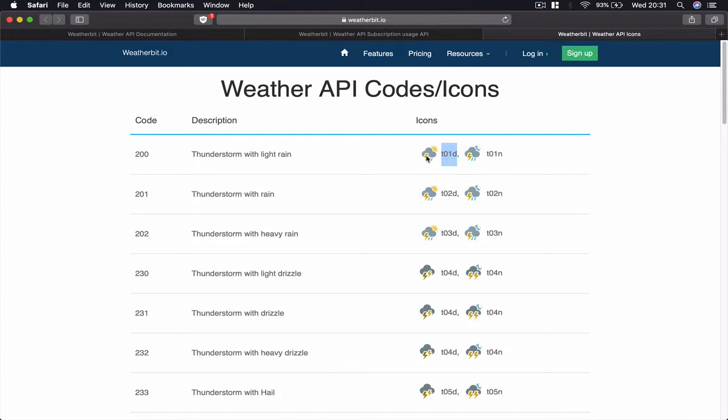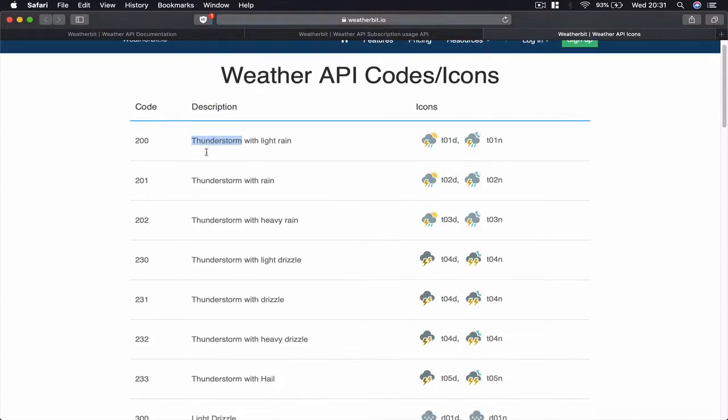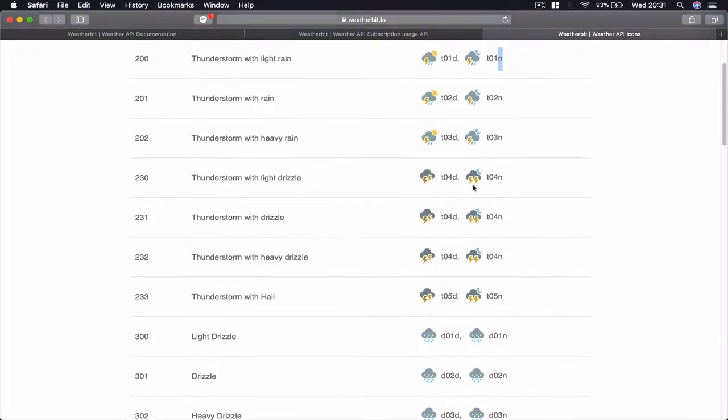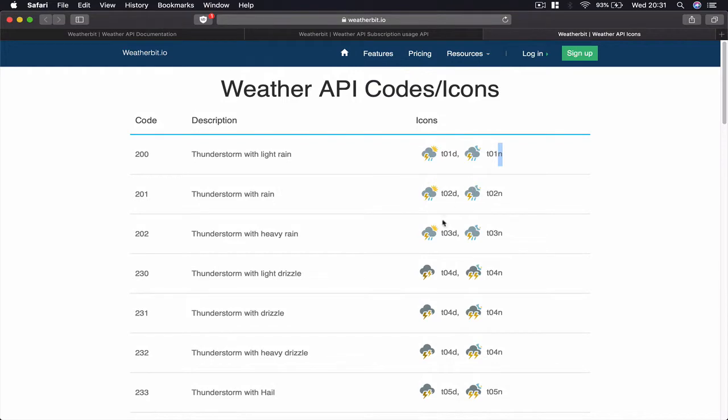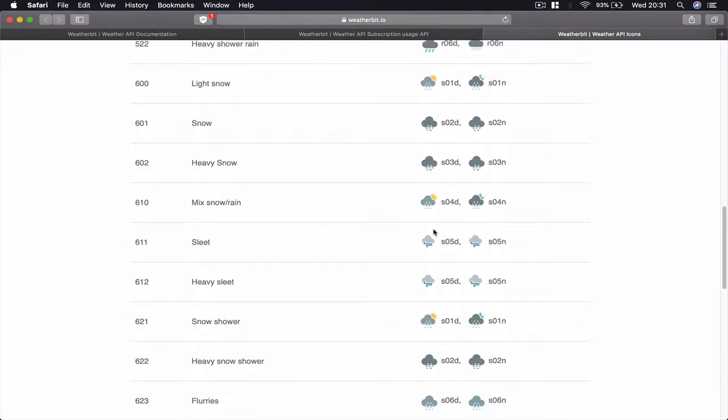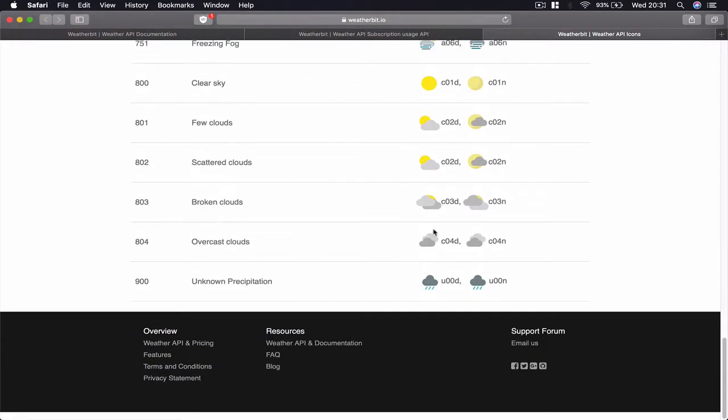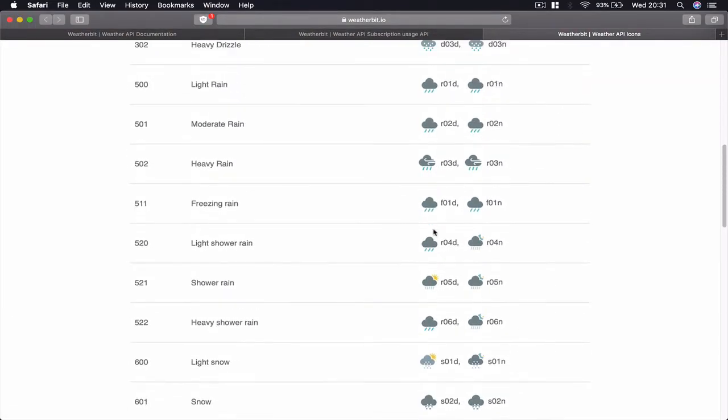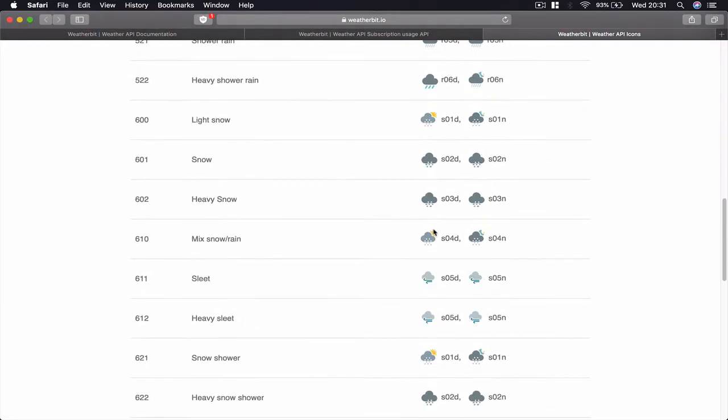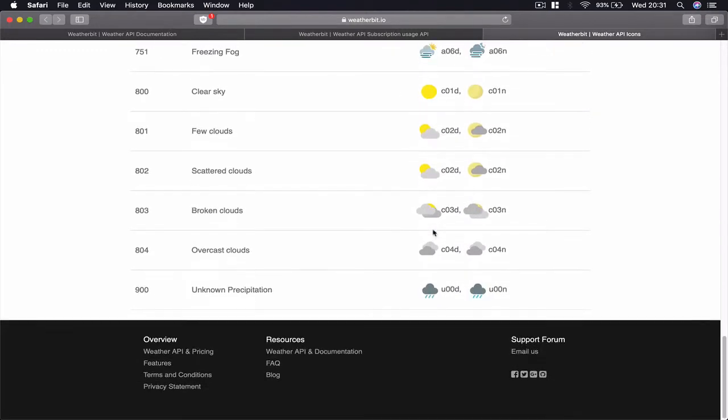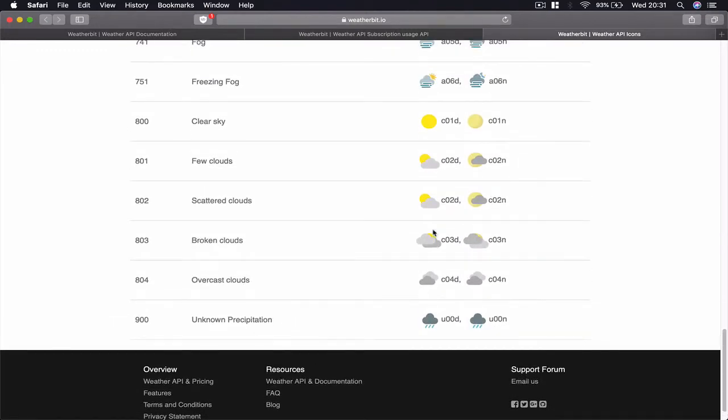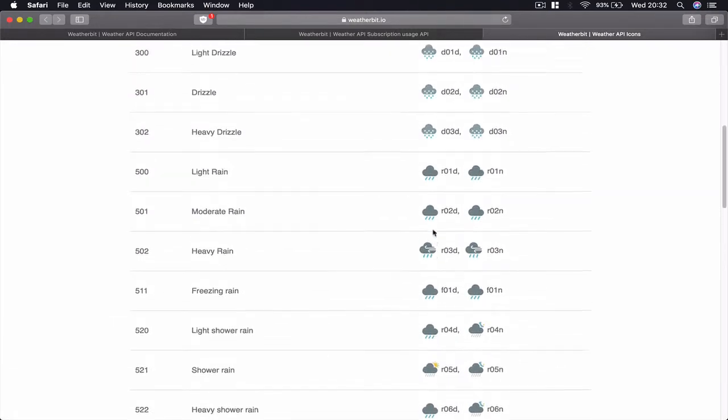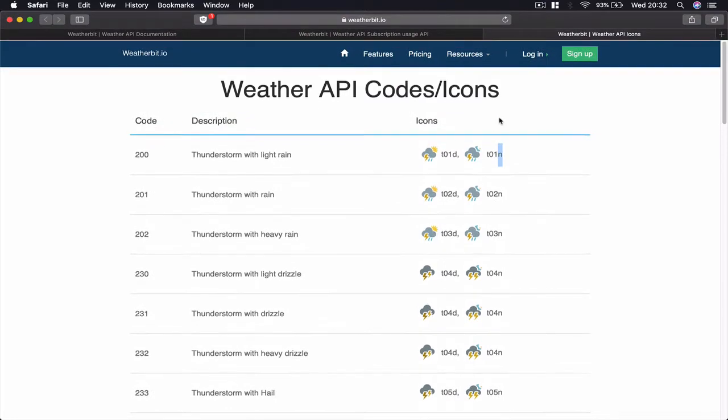Then you have some description here as well for each one. The D here represents for the day and N for the night, so depending on the time of the weather information we are receiving on the device it's going to show the day or the night icon automatically. So these are the icons there, you can be familiarized with them and you can see there are quite a bit of icons here provided to us.